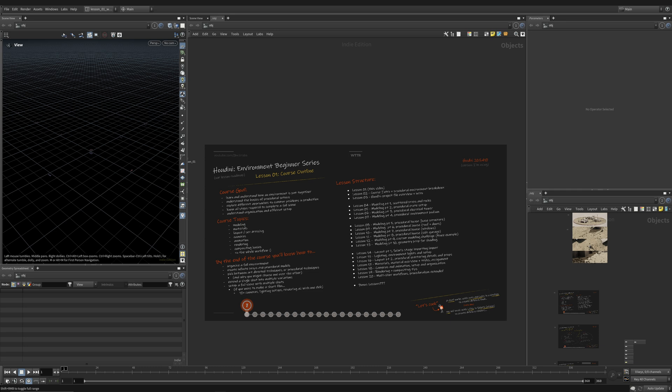Welcome back and welcome to Houdini. This is an exciting series and we're starting lesson one today.